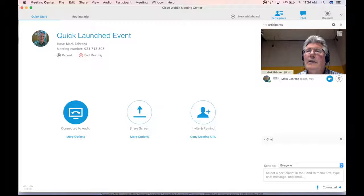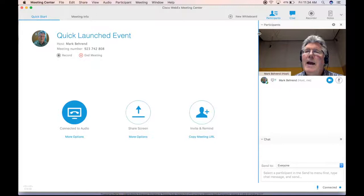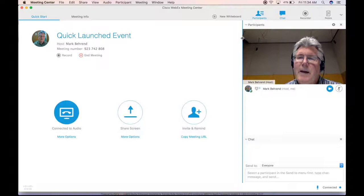But as you drag it to the left, notice what happens to the chat feature. It will disappear. If that video screen is too large, that chat feature disappears.